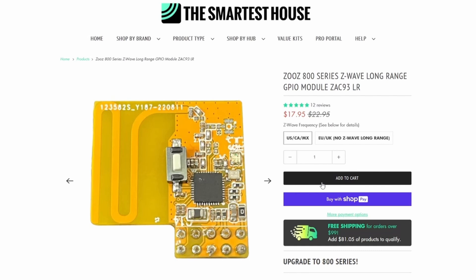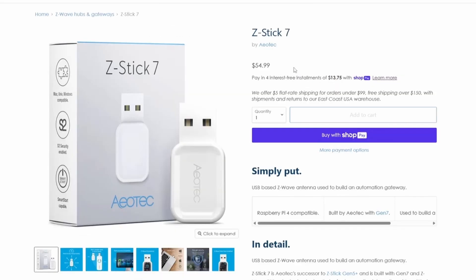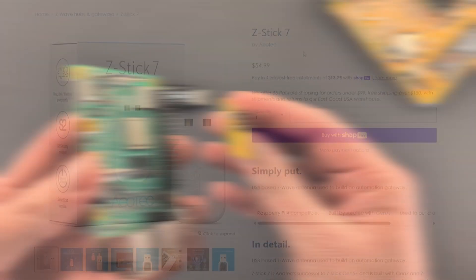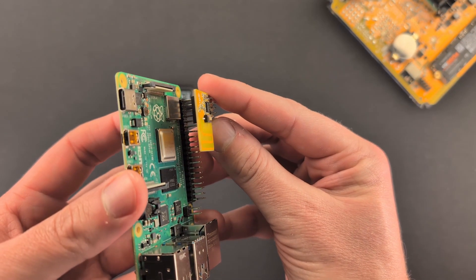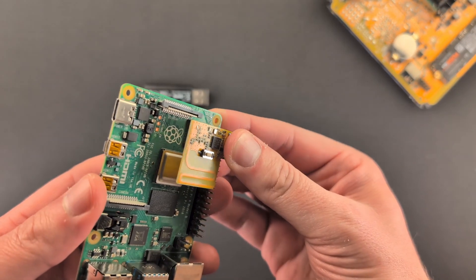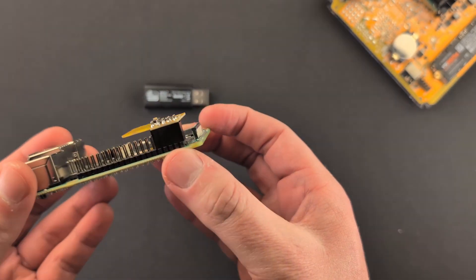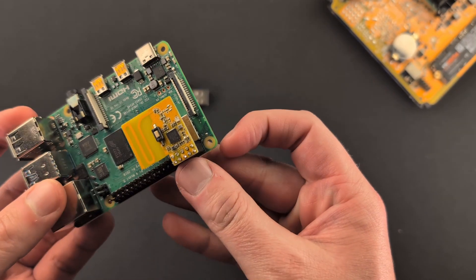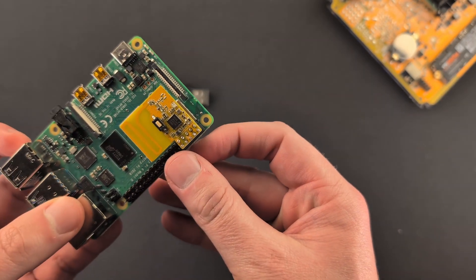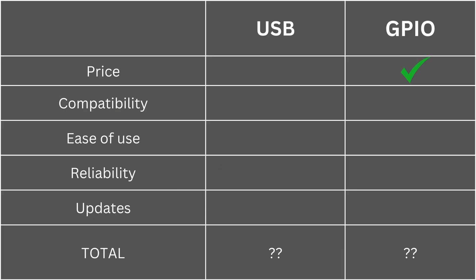This makes the GPIO module the better buy if you're only looking for value. Even when comparing to ZUS's competitors like Aotec, Aotec's Z-Wave controller USB is $55 with the Z-Wave 700 series, the prior generation for almost double the price. If your system can support both USB and GPIO and you're deciding based on price alone, then you definitely want to go with the GPIO module.